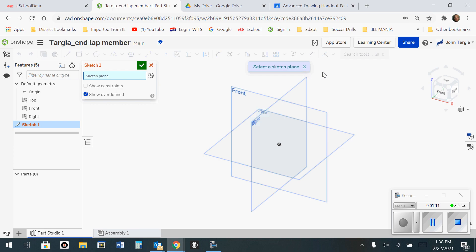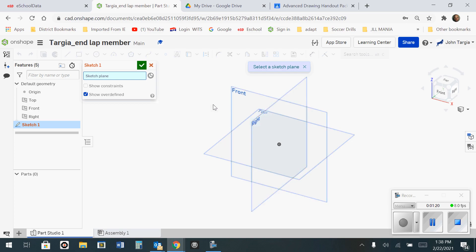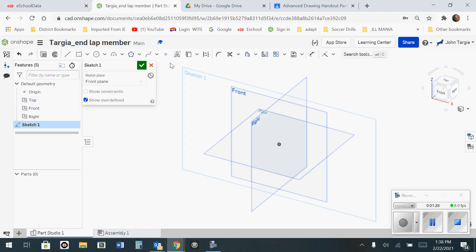In this particular object, End Lap Member, we're going to draw this in the front view. When it asks me to select the sketch plane, I can either select it by hovering over the view when it's highlighted and clicking on it, or I can use the left side column and simply click on the view that I want to use. In this case, I'm going to click on Front, and you'll notice that a box lights up around the front and it says Sketch 1.